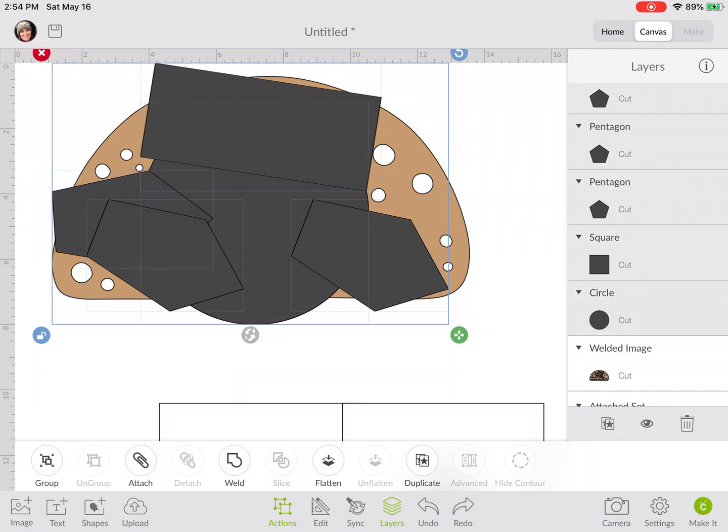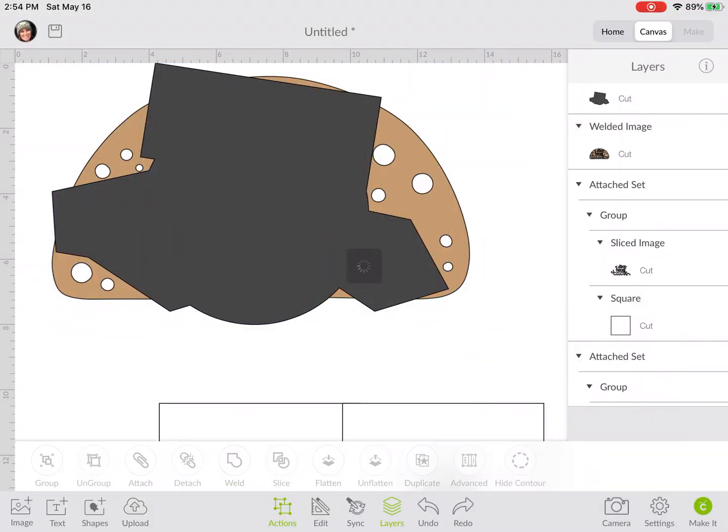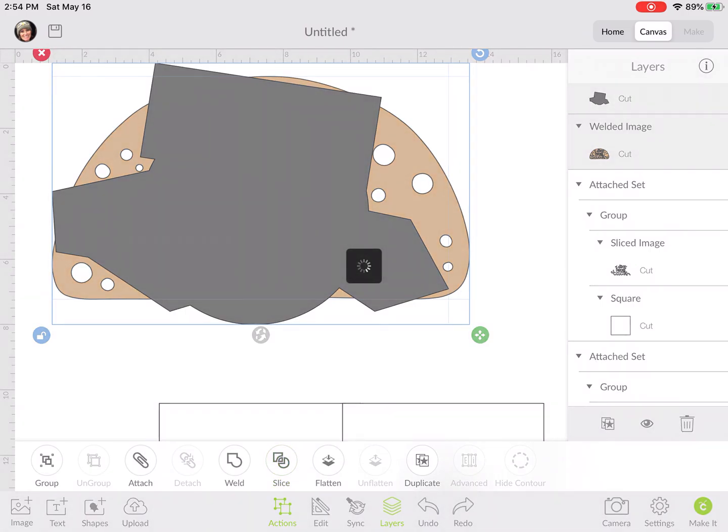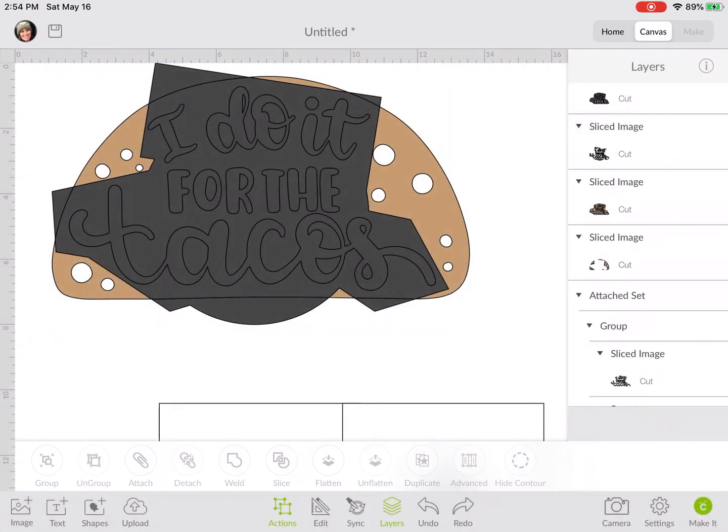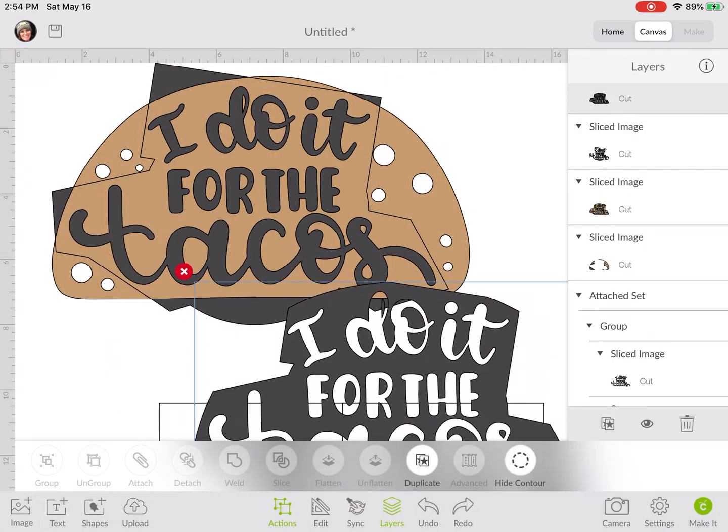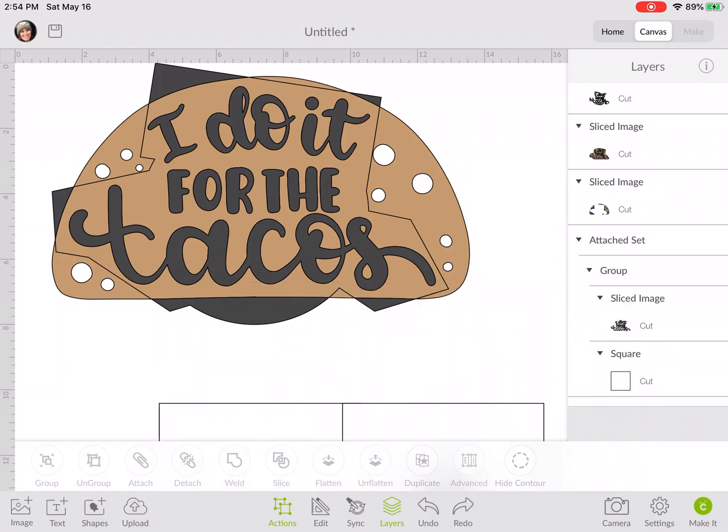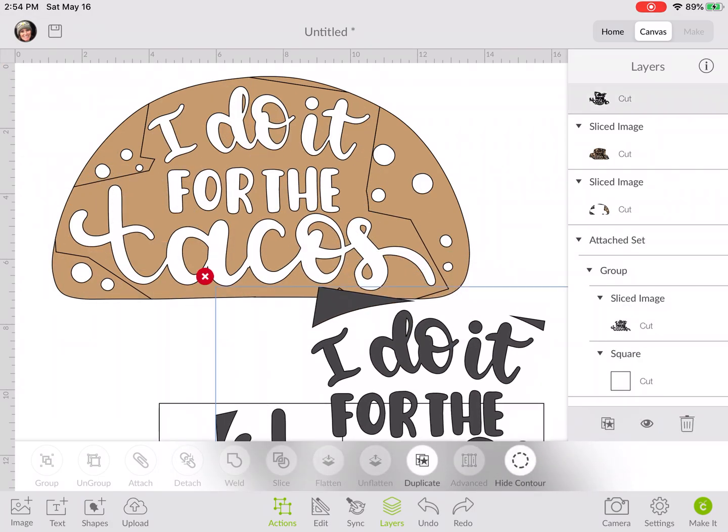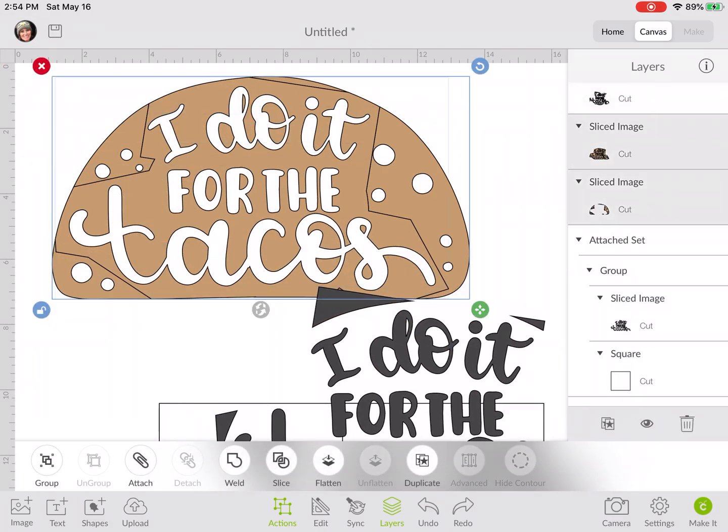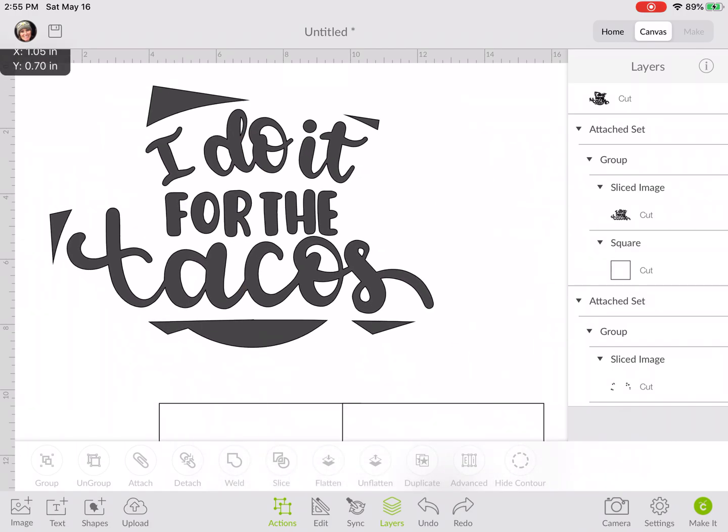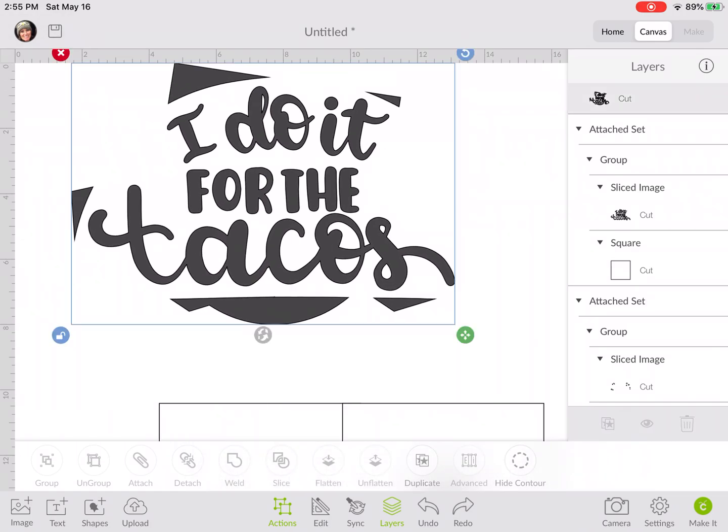We're going to come over to the layers panel and just grab all of those shapes that we've just placed and weld them together. Then we'll choose our welded shape along with our tan piece and slice that out. That's going to give us the cut lines there, which gives us our wording.